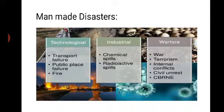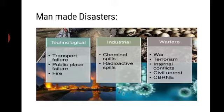India has been vulnerable in varying degrees to a large number of natural as well as man-made disasters due to its unique geo-climatic and socio-economic conditions. It is highly vulnerable to flood, drought, cyclone, earthquake, landslide and forest fire. Out of 35 states and union territories, 27 of them are disaster-prone. Almost 59% of land area is vulnerable to earthquake, 12% is prone to flood and river erosion, and 8% is prone to cyclone.